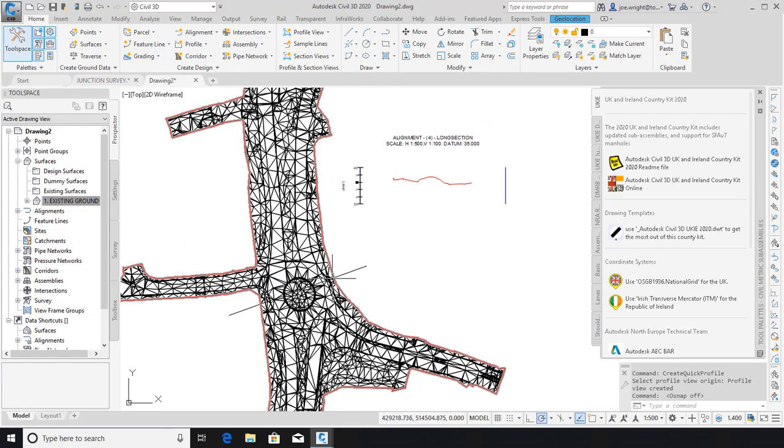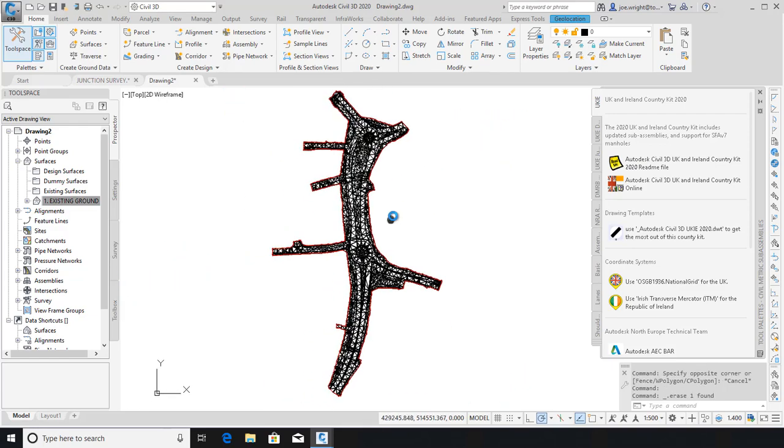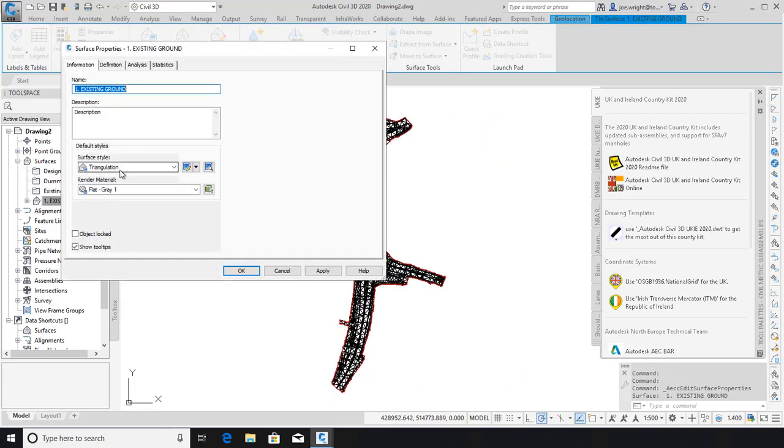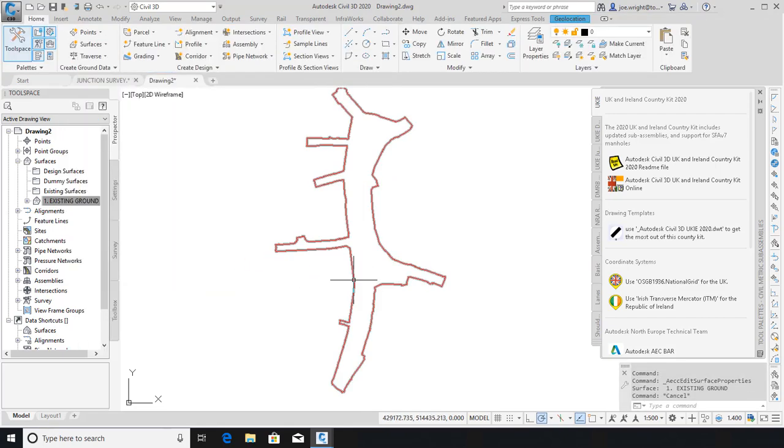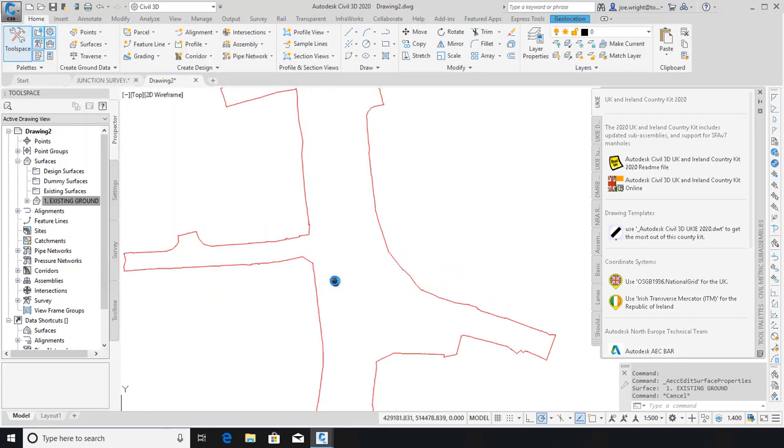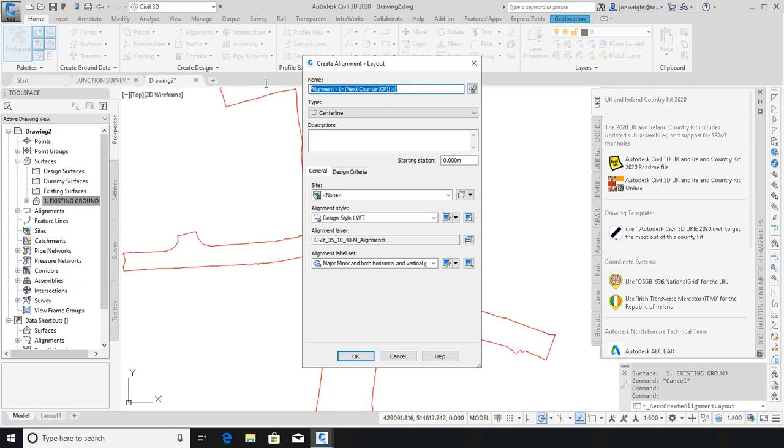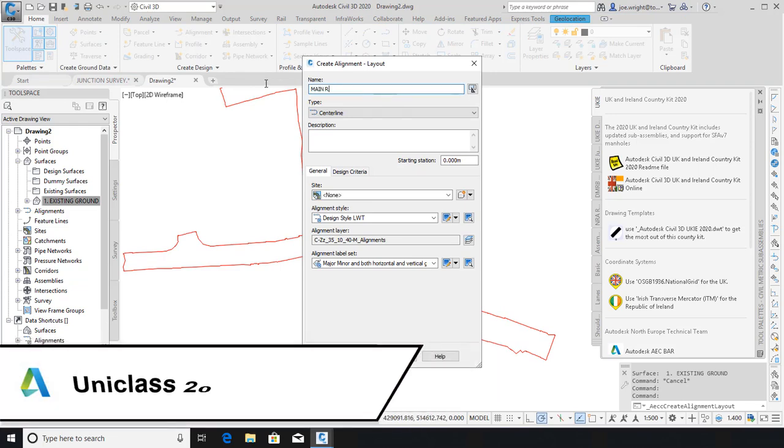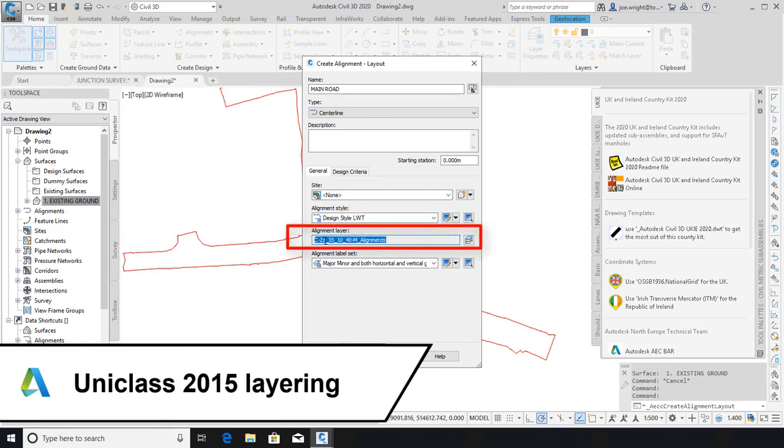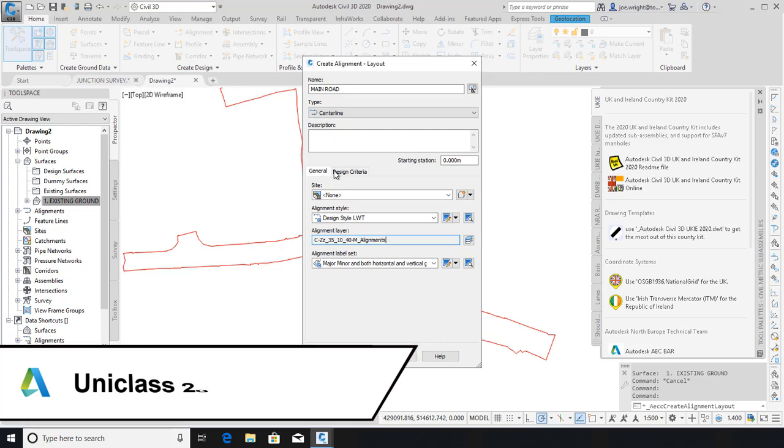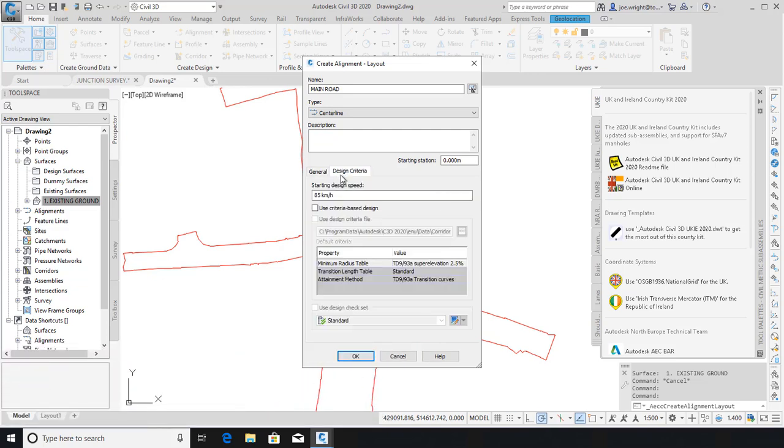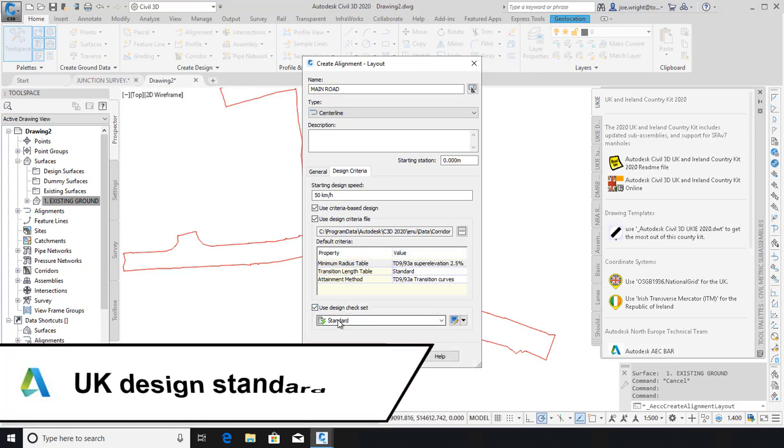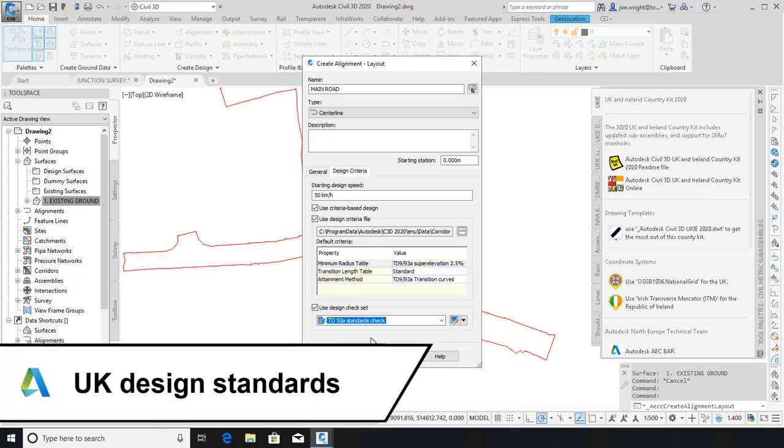Moving on, let's change the surface style to just a border. And now we'll make an alignment that will represent the crown of a road. Notice that further UKIE-based styles are available here. And the object is automatically placed on a UniClass 2015 compliant layer. Digging deeper into some of the dialog boxes, we can set the speed of the road and adopt design criteria based on UK road design standards. In this case, the standards are straight out of Table 3 in the Road Design Manual.